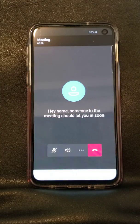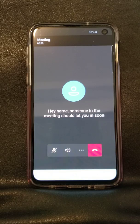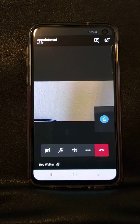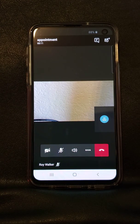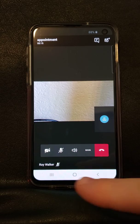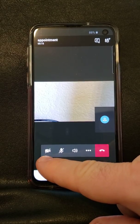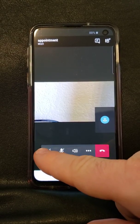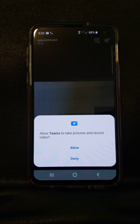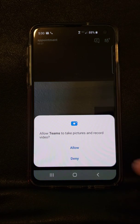Now you are joining the meeting. Once the person on the other end admits you into the meeting you will see their video. At this point they cannot see or hear you because your camera and mic are both muted as shown by these icons at the bottom. Click on the camera icon to unmute it. It will prompt you to allow Teams to take pictures and record video. Click allow.